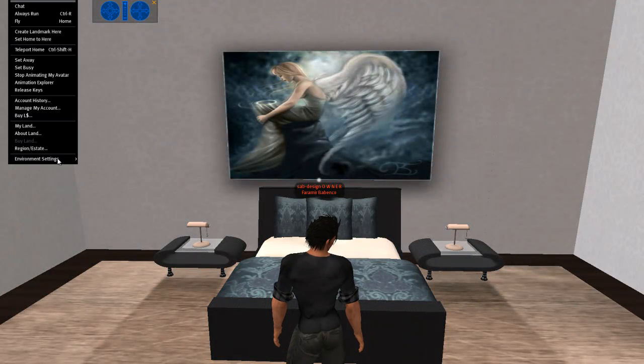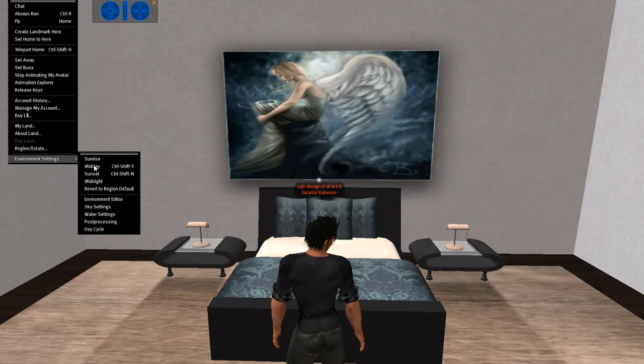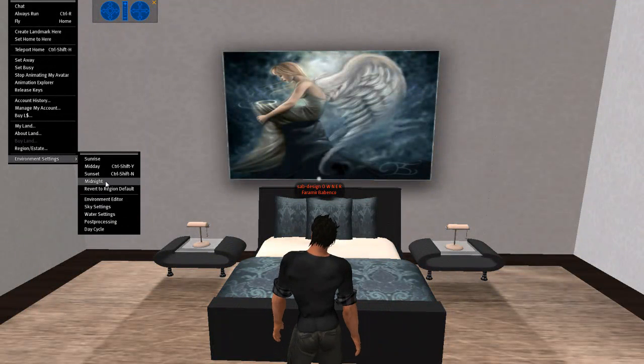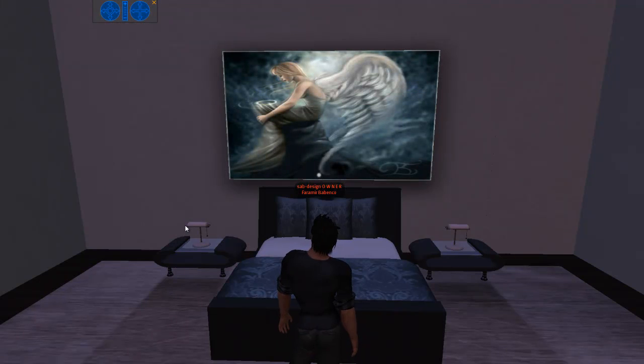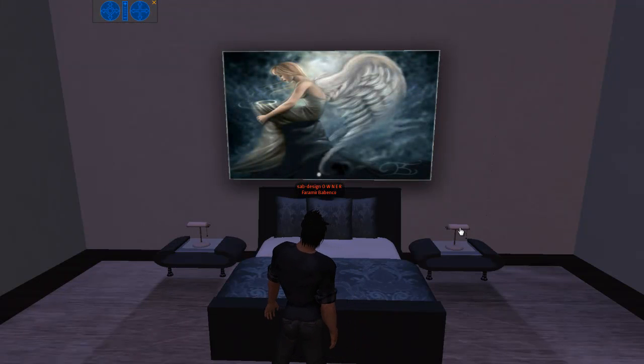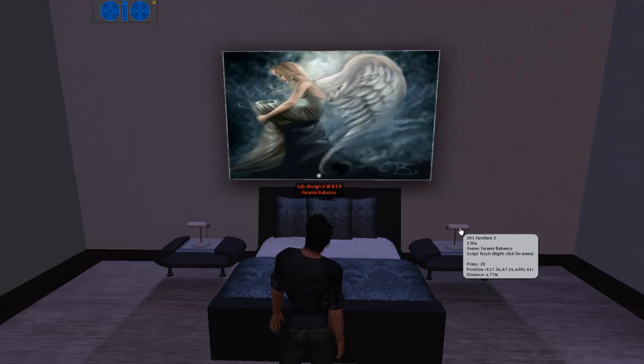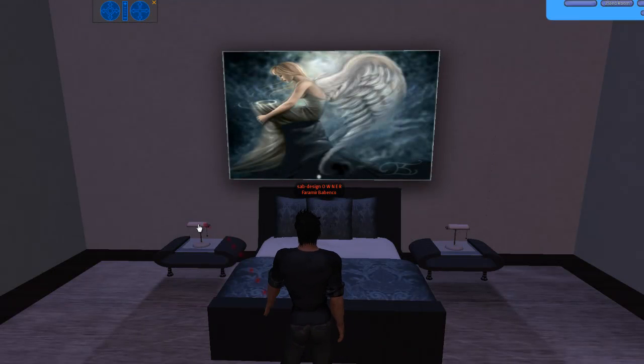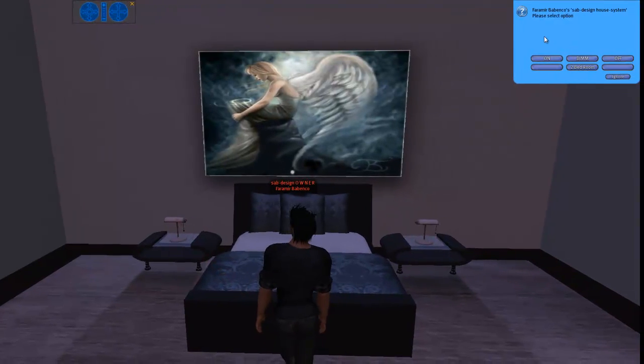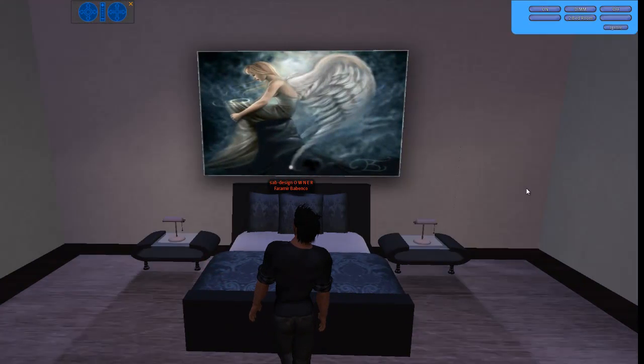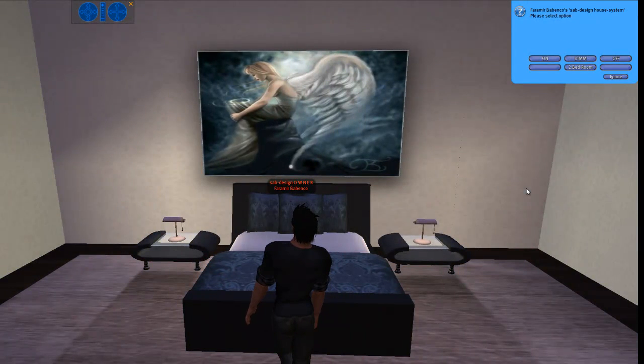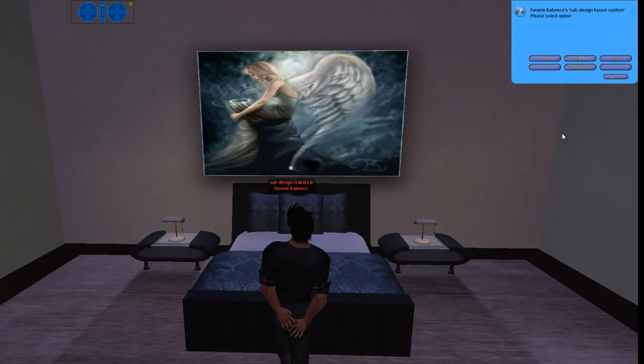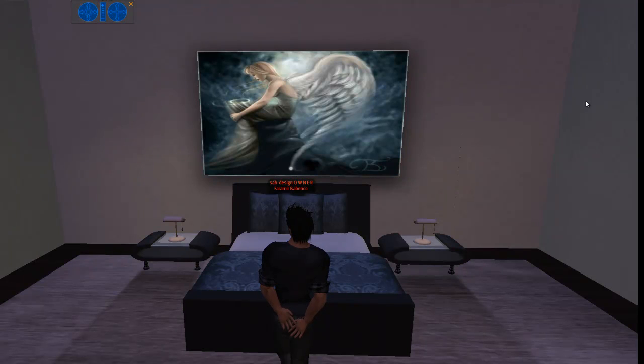Alright, go on. Midnight. You can click the lamp, that one or that one. Cloud menu. On, dim, and off.